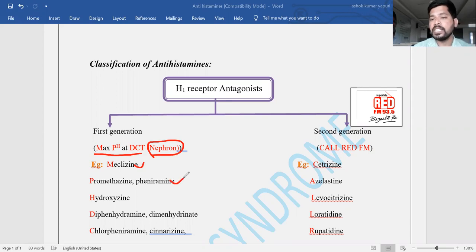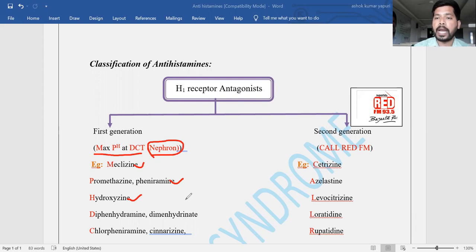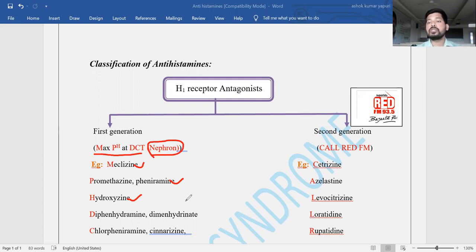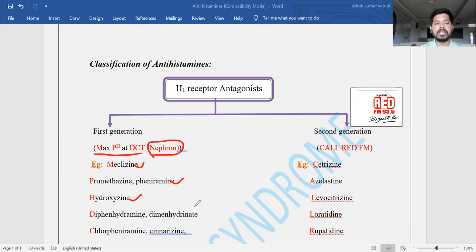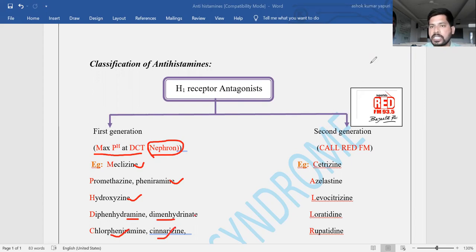Using 'Maximum pH at DCT': M stands for Meclizine; P stands for Promethazine as well as Pheniramine; H stands for Hydroxyzine — which is an H1 receptor antagonist and also used in the treatment of anxiety, having anxiolytic action; D stands for Diphenhydramine as well as Dimenhydrinate; and C stands for Chlorpheniramine as well as Cinnarizine.